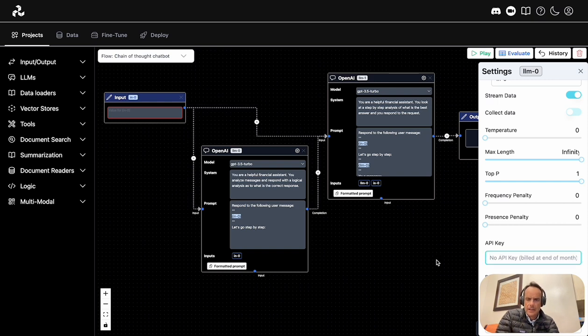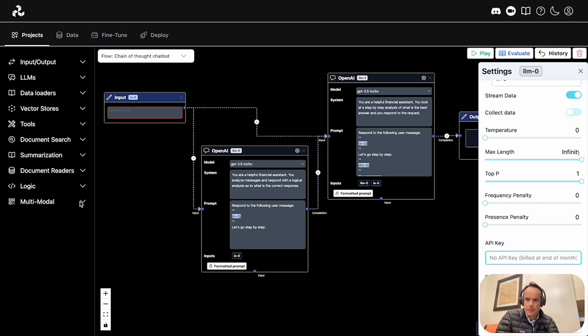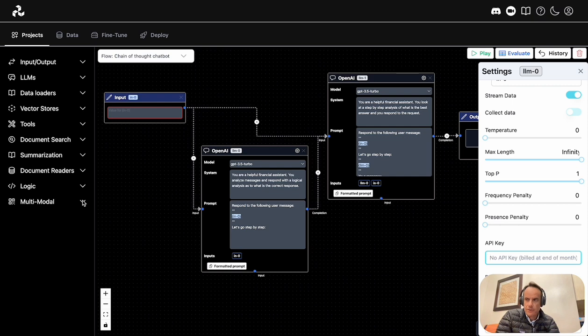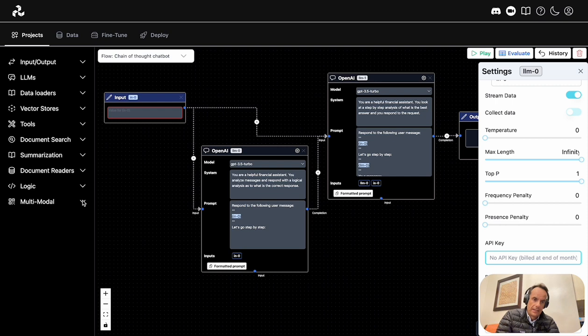A second thing I find interesting about Stack AI's Composer is that there is no notion or definition of agents. With Langchain and also with Highstack, there is this strong idea of creating an autonomous agent.